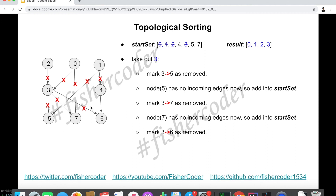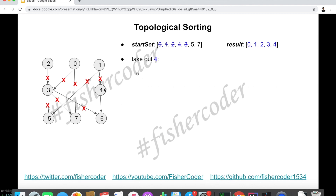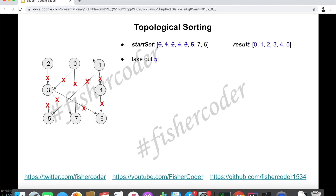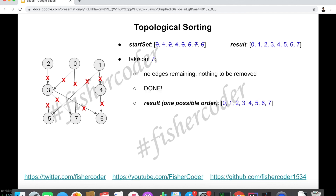We mark 3→5 as removed. Both incoming edges for node 5 (from 3 and from 1) are now removed, so we add 5 to the start set. We mark 3→7 as removed, and since 7 has no other incoming edges, we add 7 to the start set. We mark 3→6 as removed, but we cannot add 6 yet because node 4 hasn't been processed. We take 4 out and mark 4→6 as removed — now 6 has no incoming edges, so we add 6 to the start set. Finally we process 5, 6, and 7 — no edges remain.